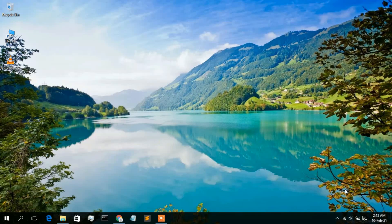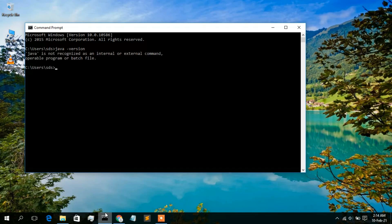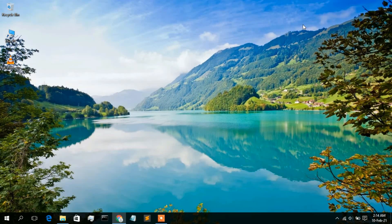Before installing Java, you need to first check whether Java has already been installed on your computer. Simply go to your command prompt and type 'java -version', then press Enter. As you can see, Java is not recognized as an internal or external command, which means Java has not been installed on our computer. So we need to install it.